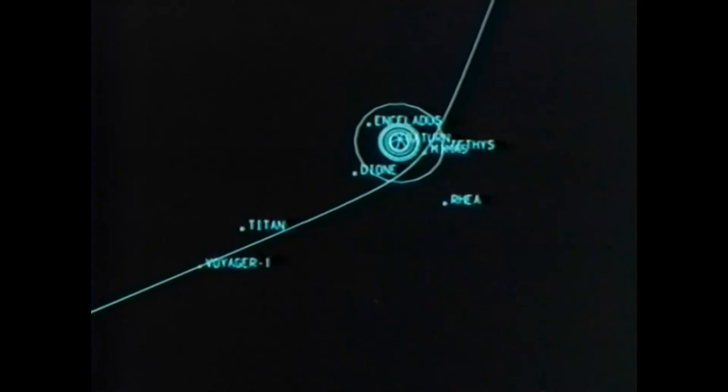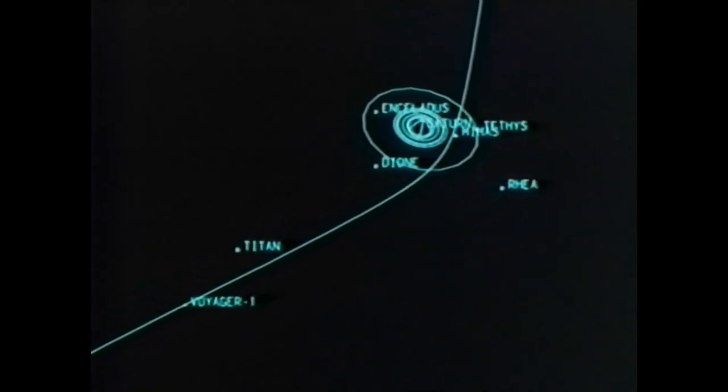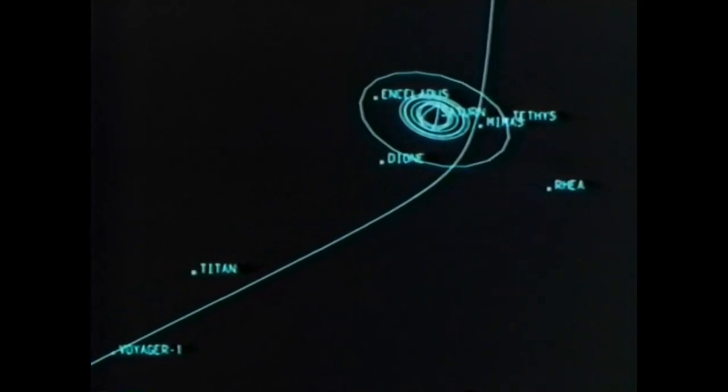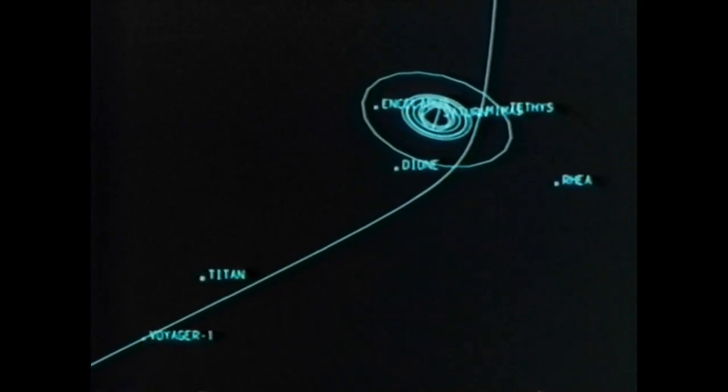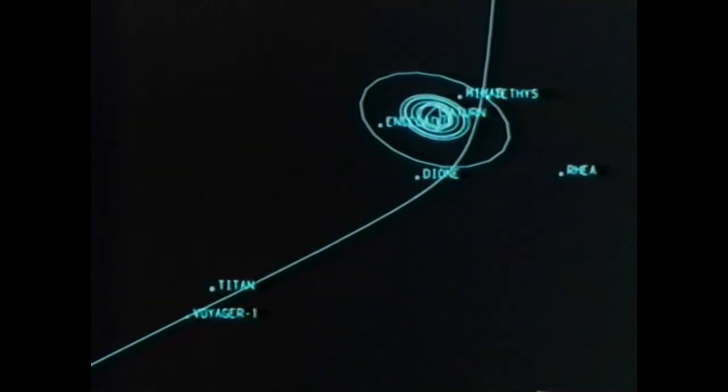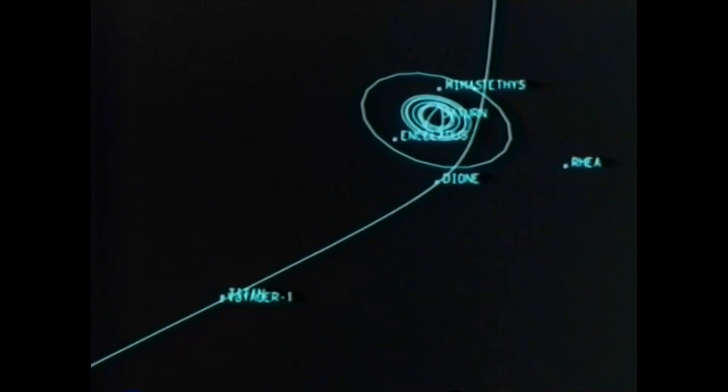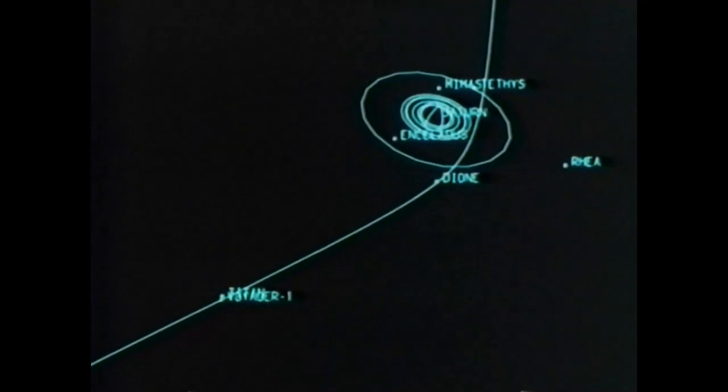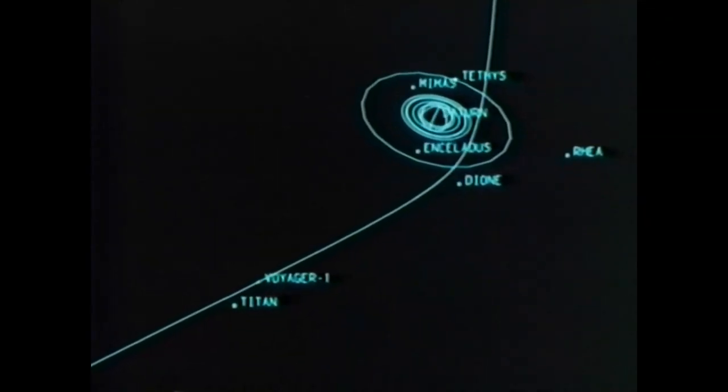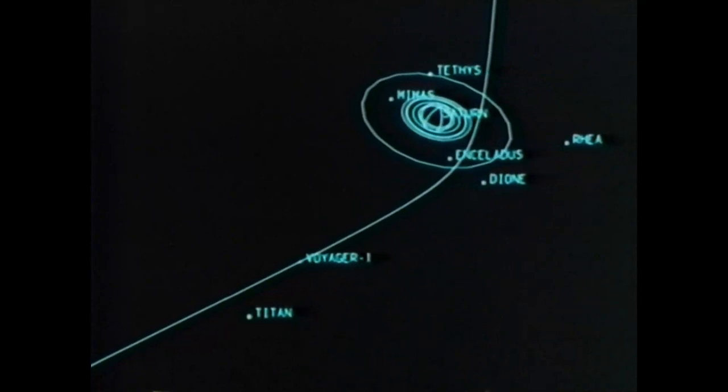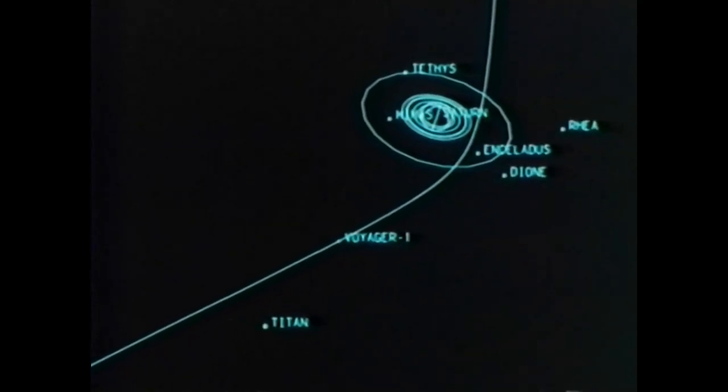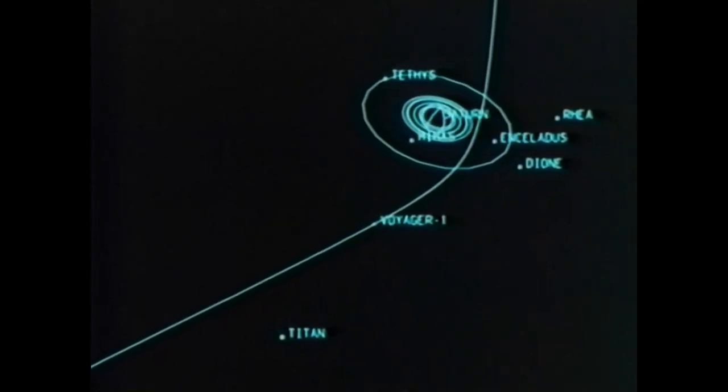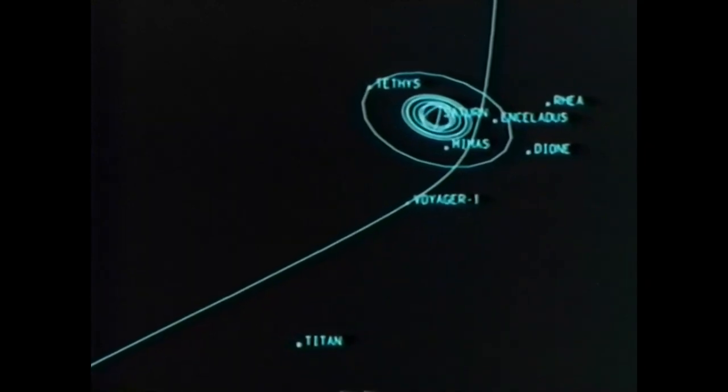Every observed change of place is caused by a motion of either the observed object or the observer or, of course, by an unequal displacement of each. For when things move with equal speed in the same direction, the motion is not perceived, as between the observed object and the observer, I mean.